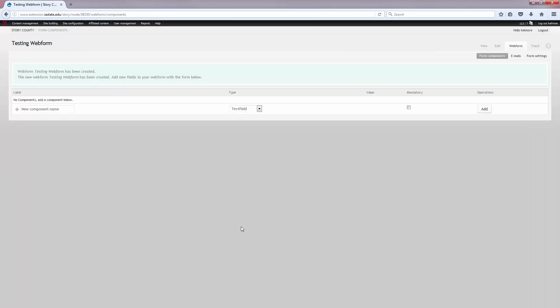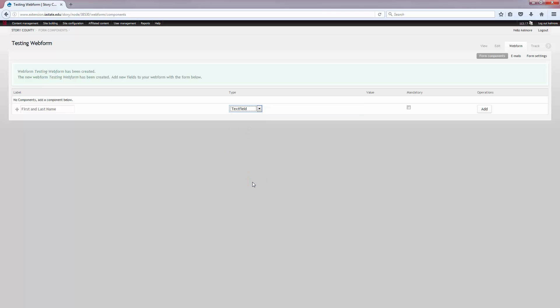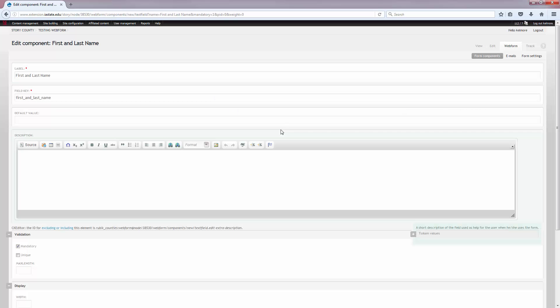You will be redirected to the Web Form tab where you can add form components. You can begin by adding labels and selecting the type of field. We'll just add a basic Contact Us form as a test. I've set the label to First and Last Name, and I'm going to leave the type as text field, and I'm going to make this field required by selecting Mandatory.